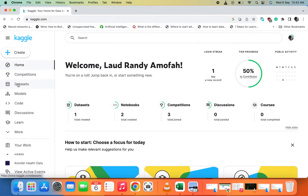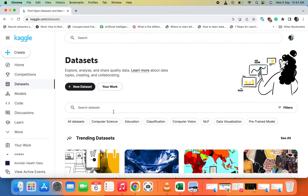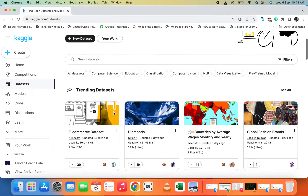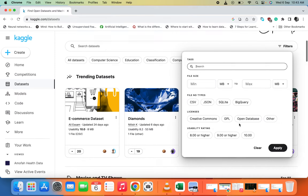Let's go straight to the point and go to datasets. Click on the dataset section and you'll see categories — if you want all datasets, or by computer science, education, classification. You can also click on the filter to search by file size and set a limit.